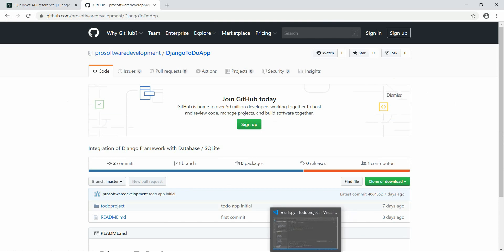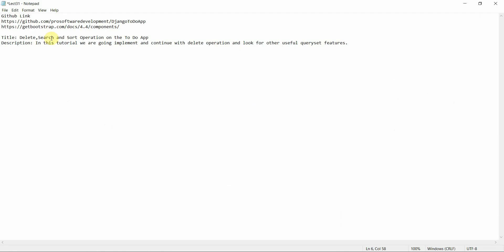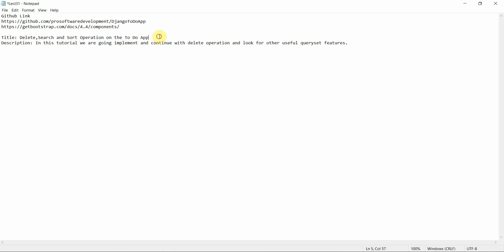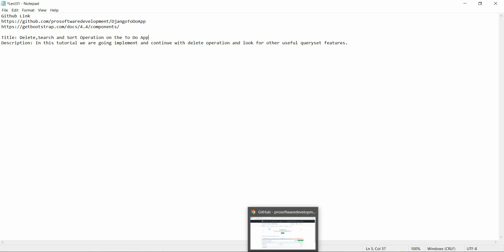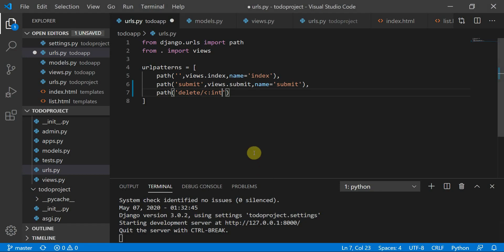Today we are going to continue with the delete operation — specifically delete, search, and sort operations on the to-do app. At the end, we will also perform the update operation. We'll implement the delete operation and look at some other useful QuerySet features, which will be very interesting.